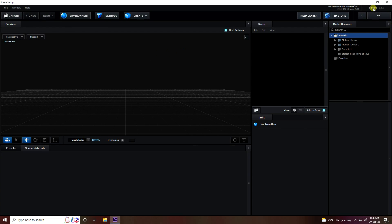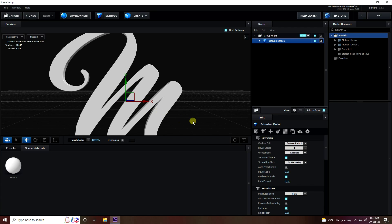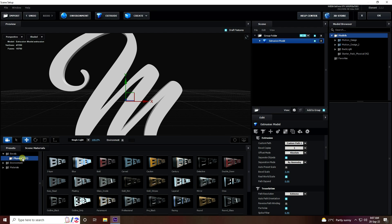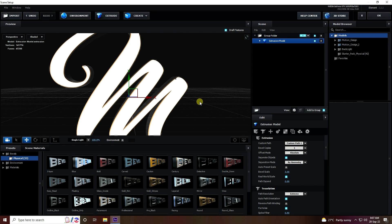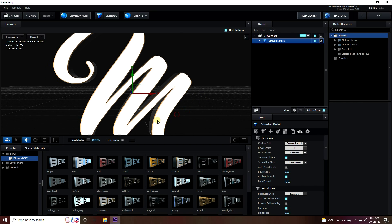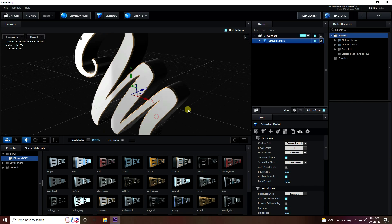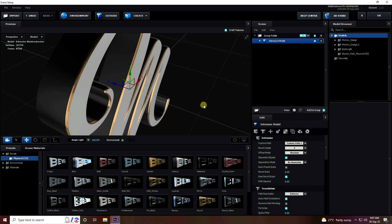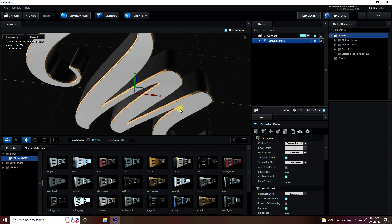In Element 3D, go to Extrude. For path resolution, use Extreme. Then apply a bevel effect under Physicals — you can see the bevel. Apply this effect and rotate it. That's my simple bevel setup.